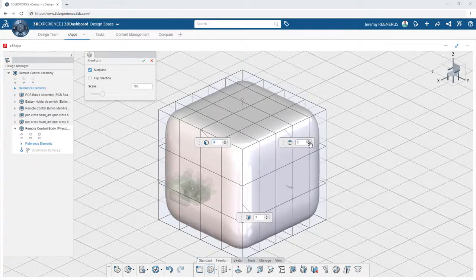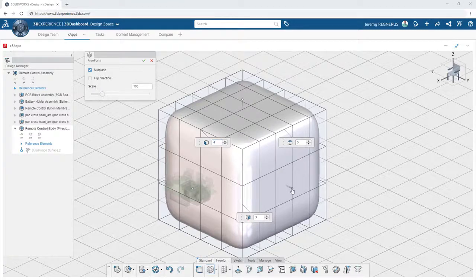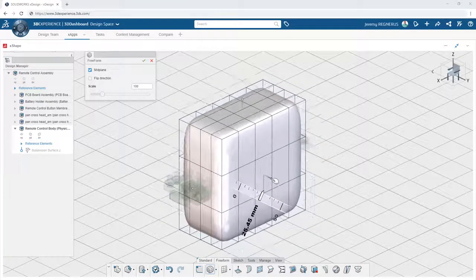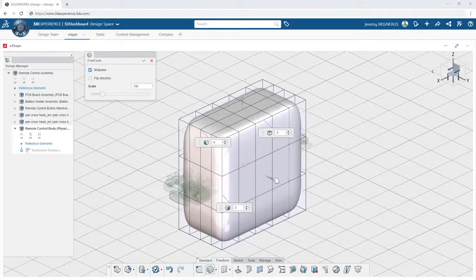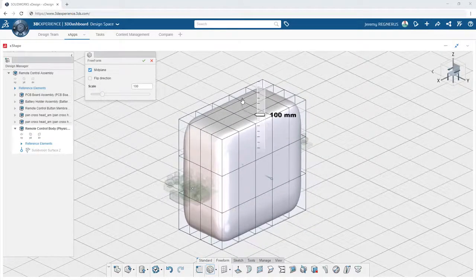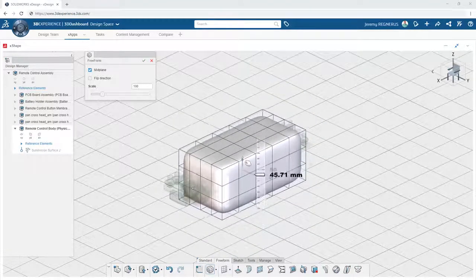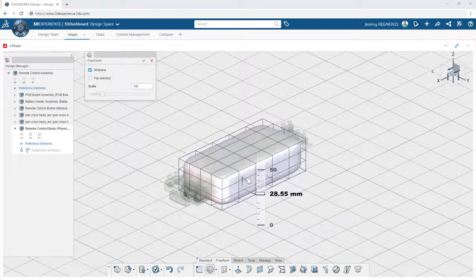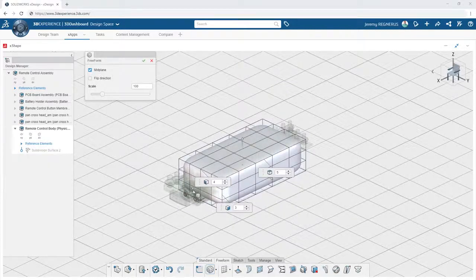To dive right in, Xshape provides a host of 3D primitive shapes that you can simply drag and drop into your design to get started.